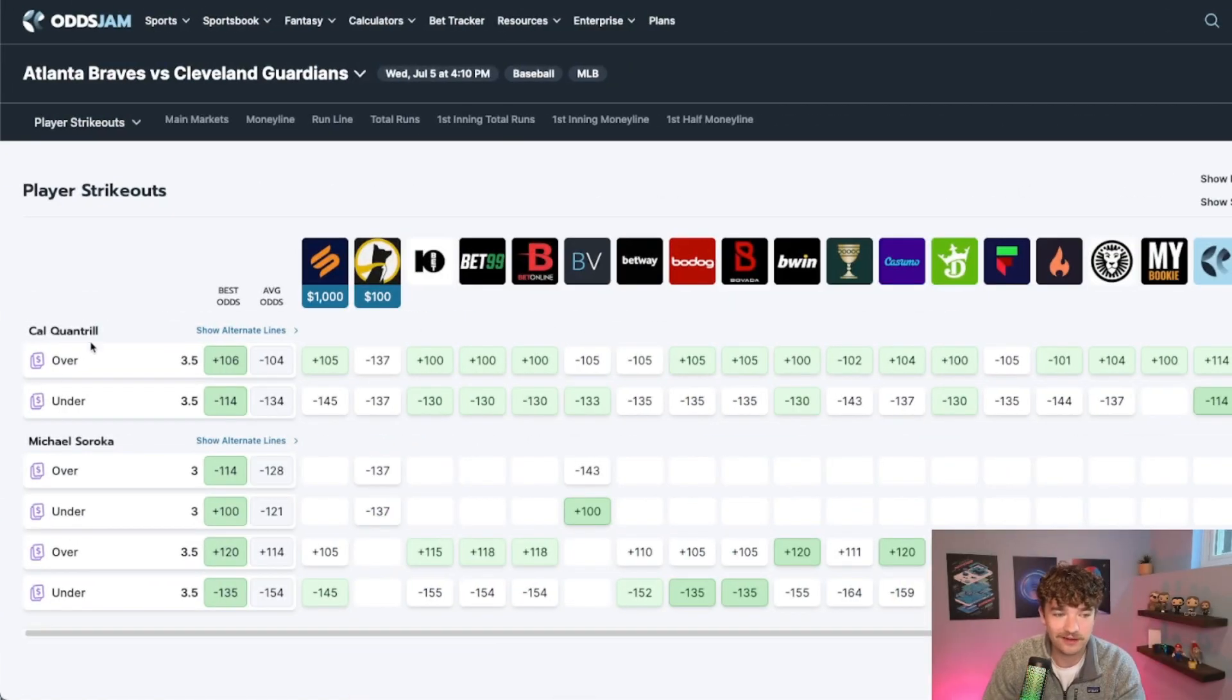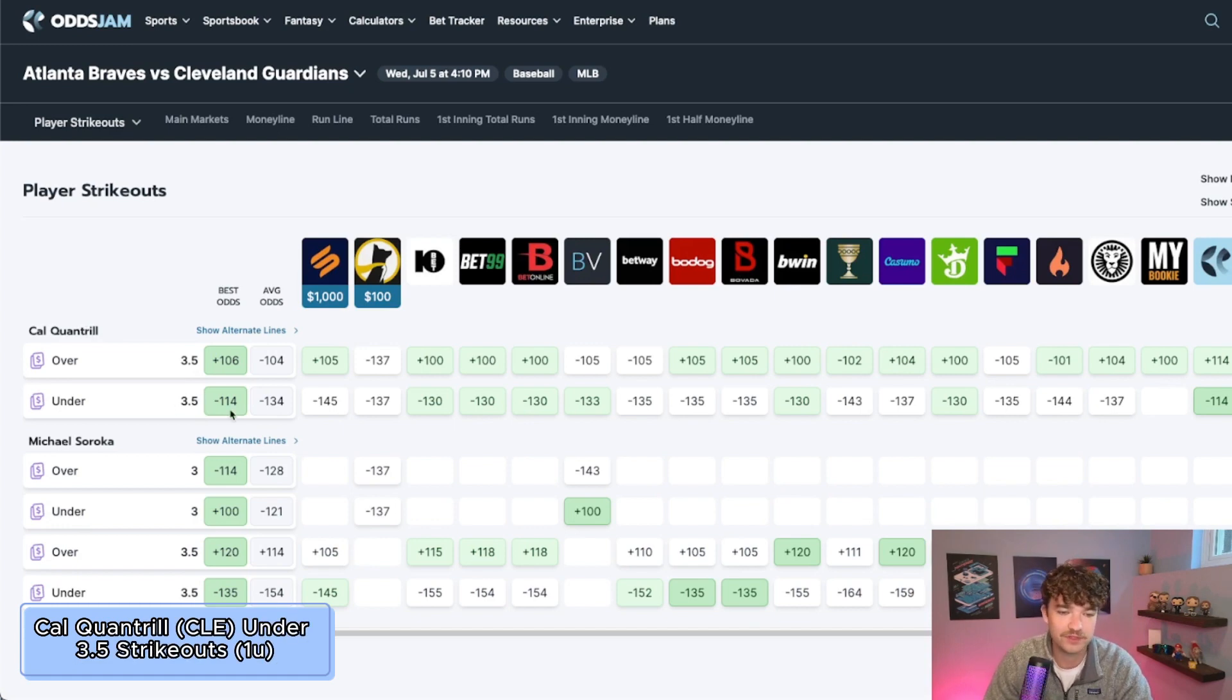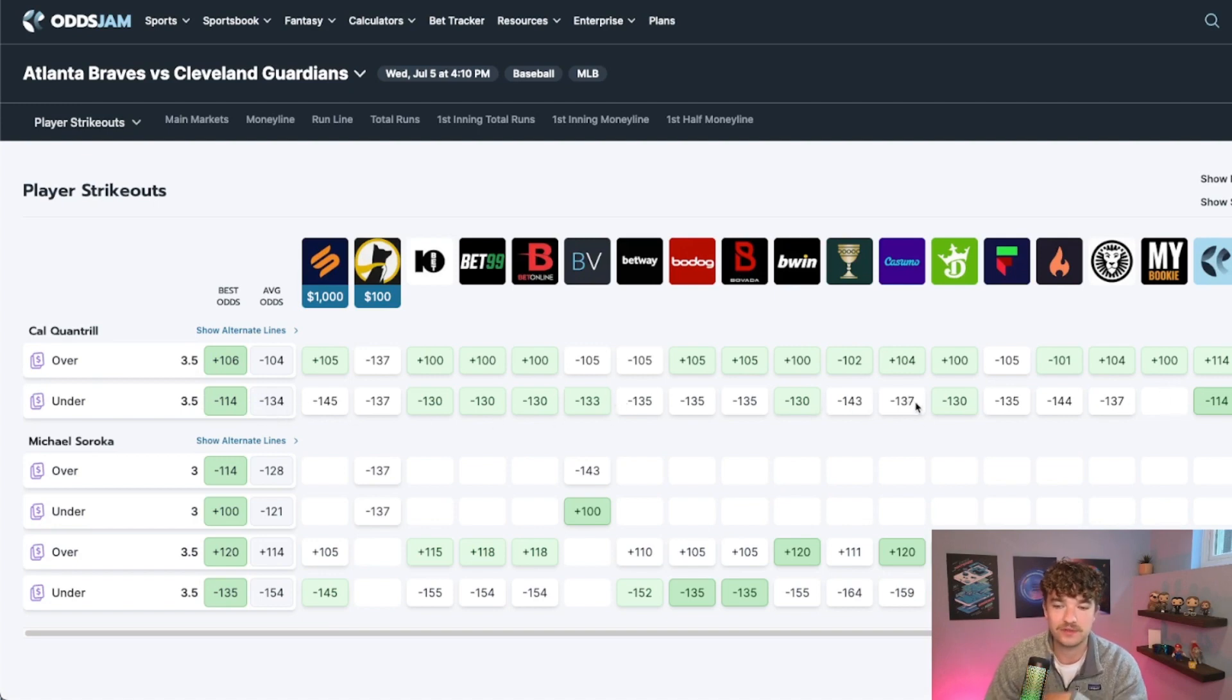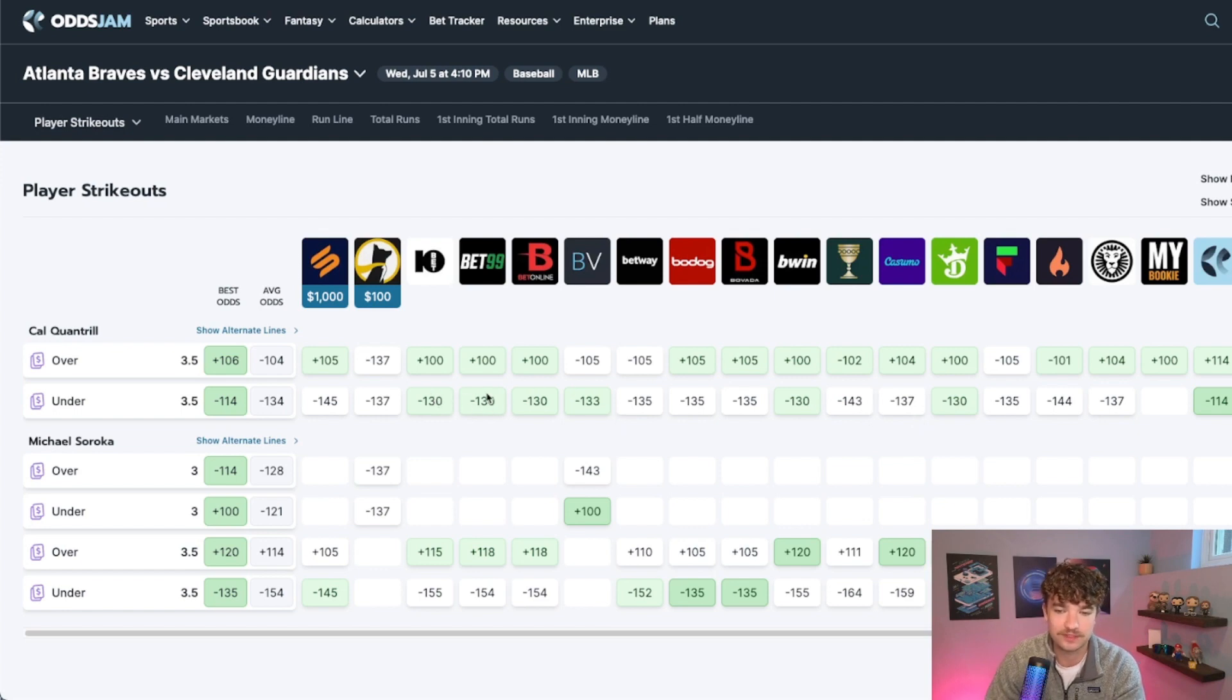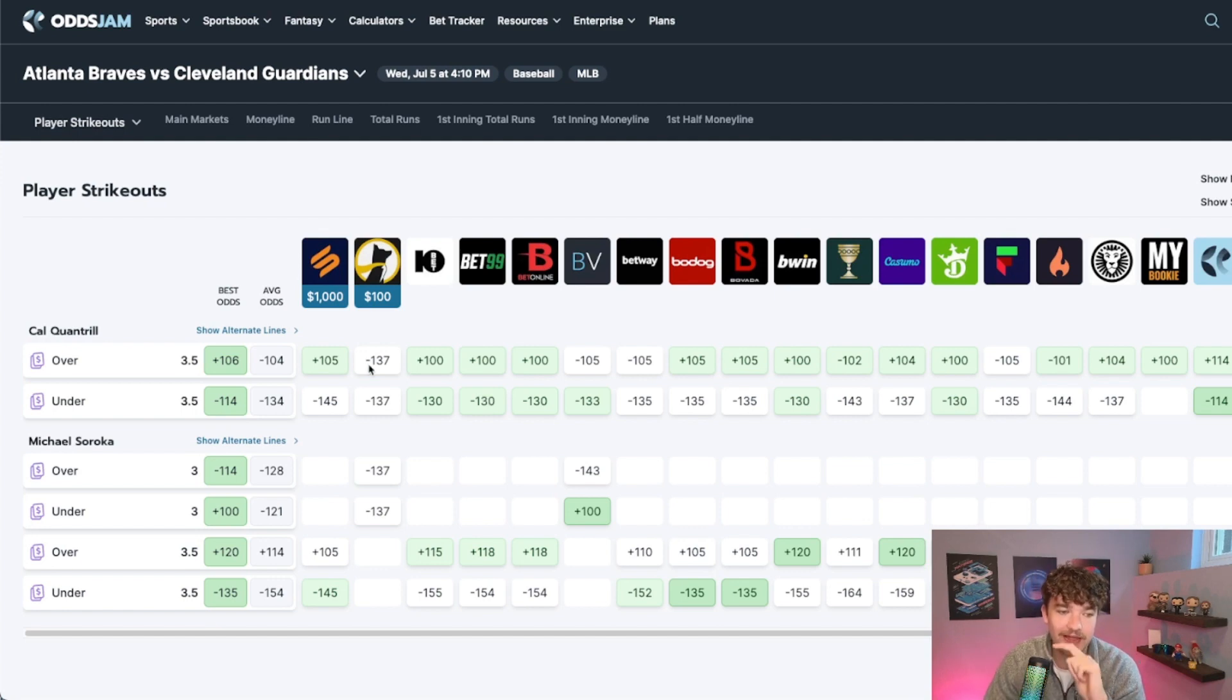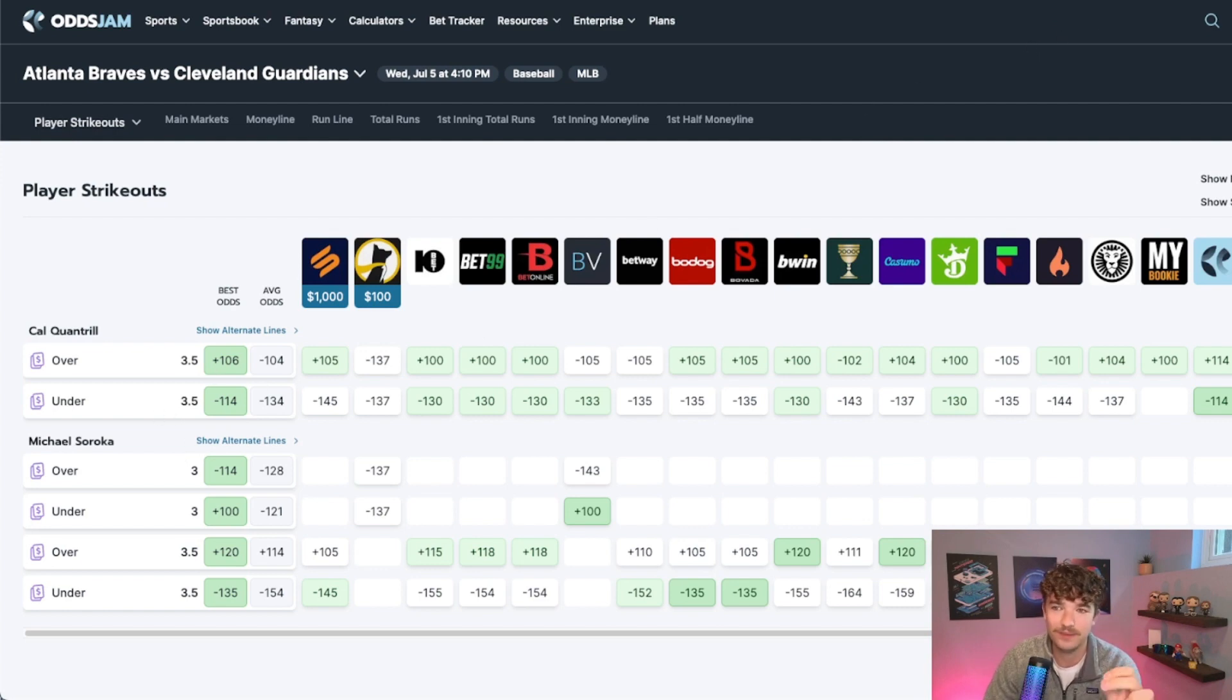Second play here, Cal Quantrill under 3.5 strikeouts, averaging minus 135. So laying a decent amount of juice here, but the thing is you can definitely find this for better odds. You can get minus 130 on some books, I'm sure you could find minus 120 as well by line shopping. Quantrill under, it is a low total and we are taking the under, so that is always a little bit sketchy here.